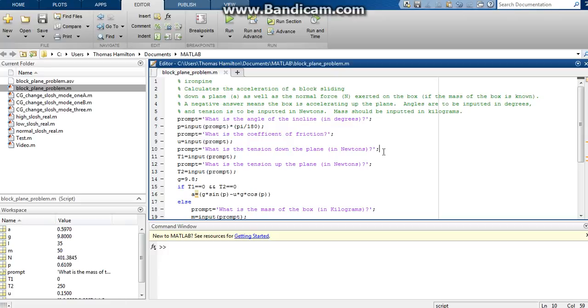So basically what we have here is we have some sort of a ramp or a hill and we have a box that is sliding down this ramp. And we're looking to know at what rate the box is accelerating down the plane here.